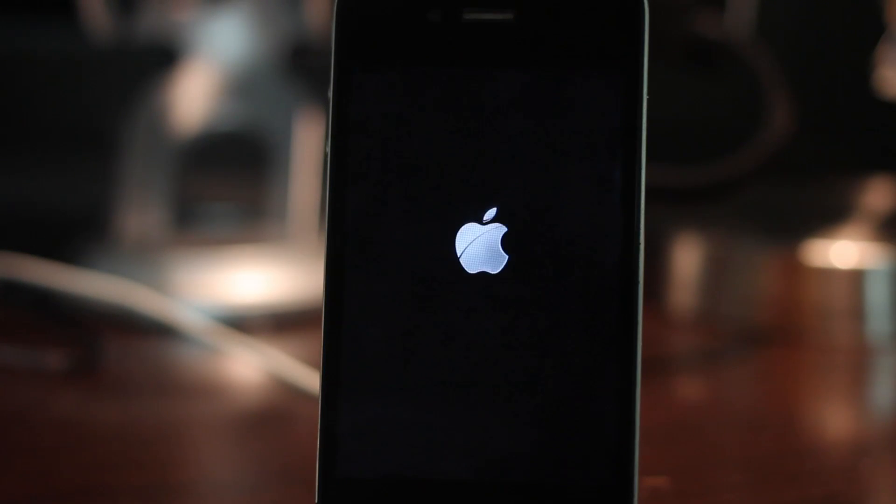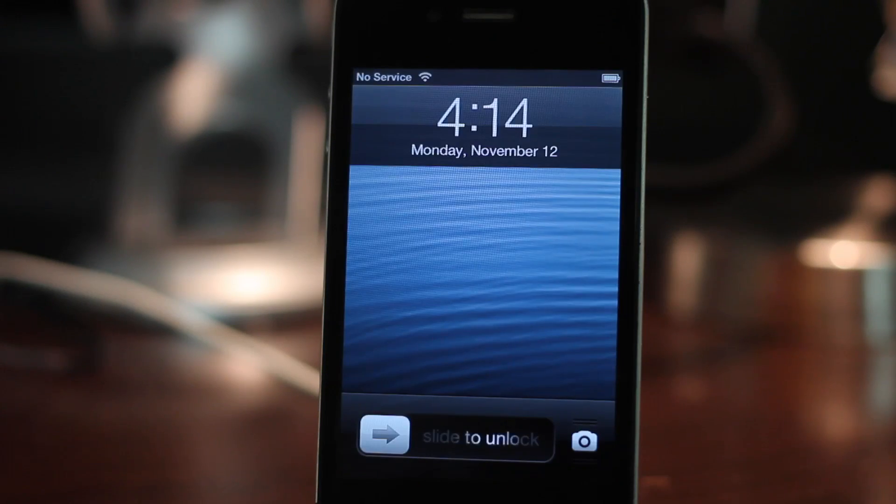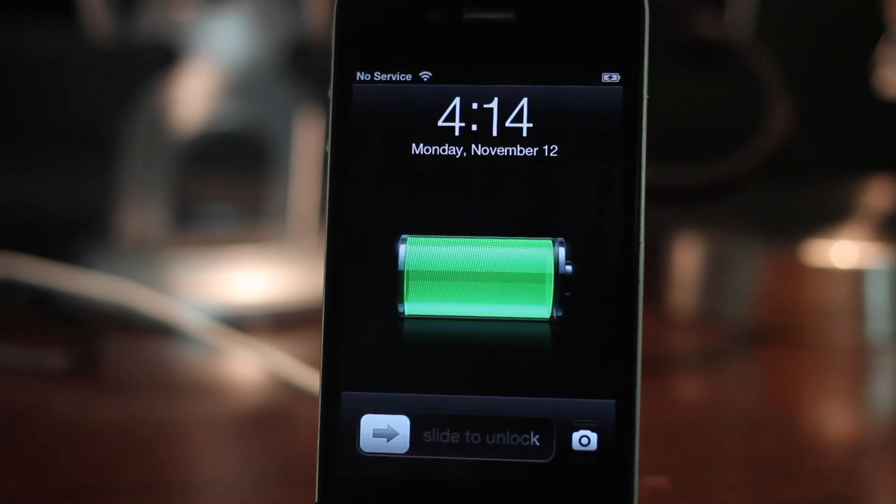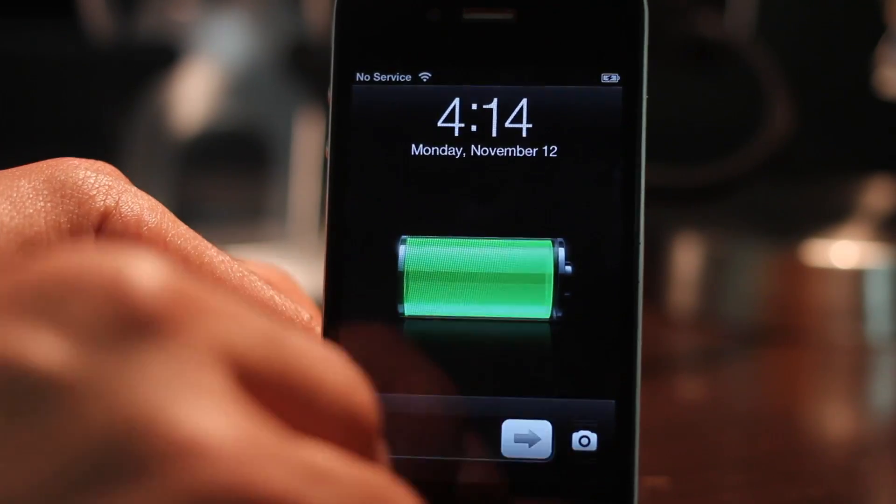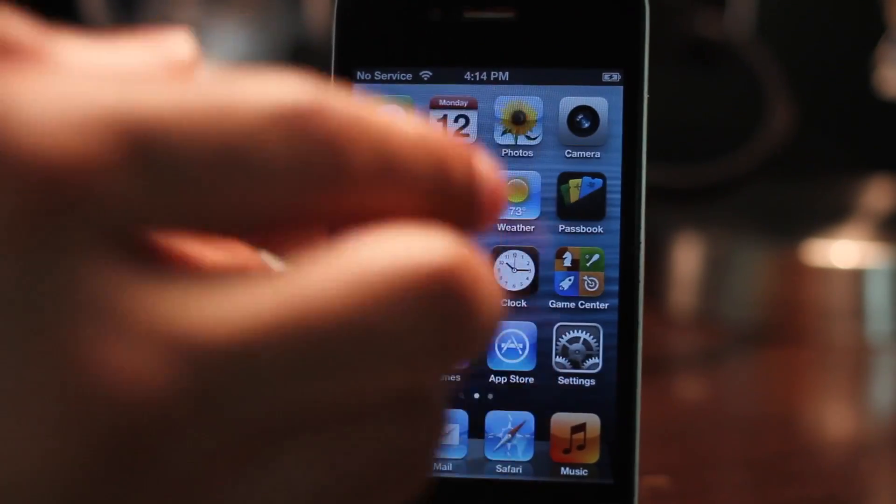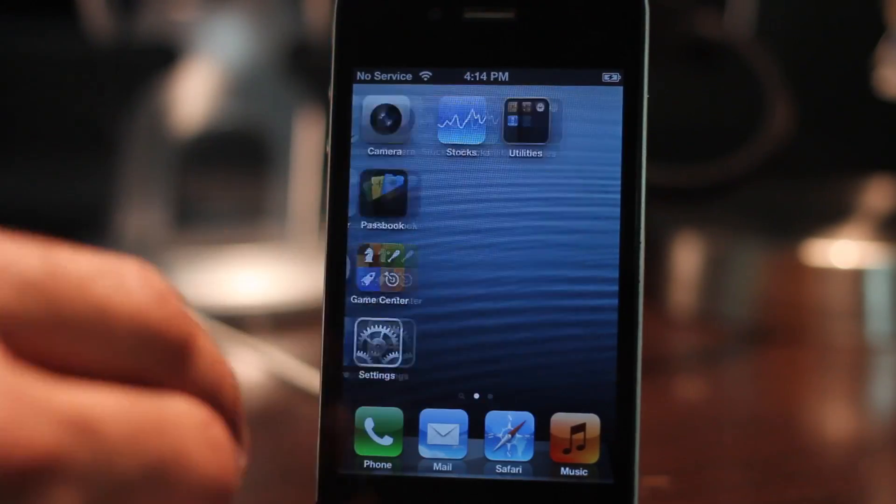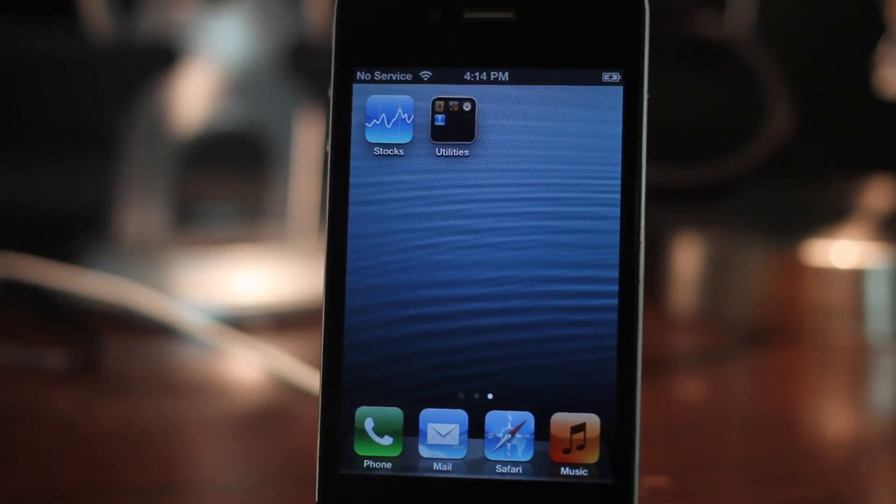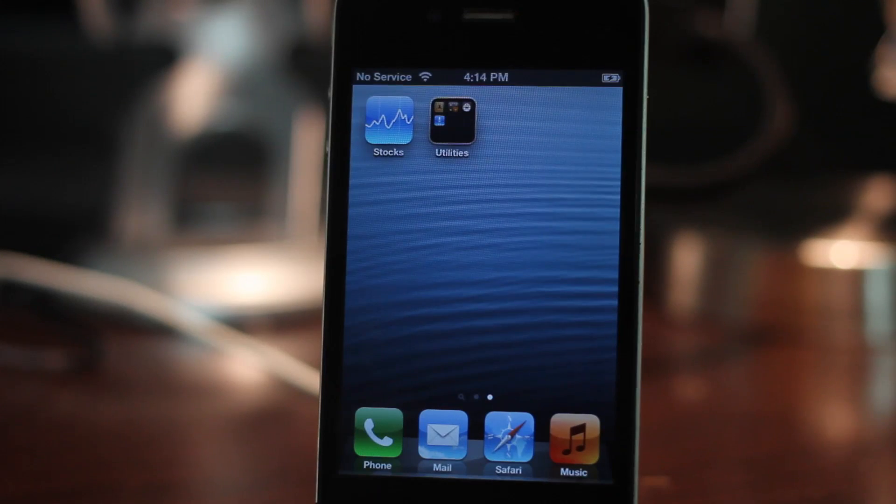Eventually we should be back at our lock screen. We are right now, so let's go ahead and unlock our device. You're not going to notice Cydia just yet - this is a tethered jailbreak, so we need to perform a tethered boot.